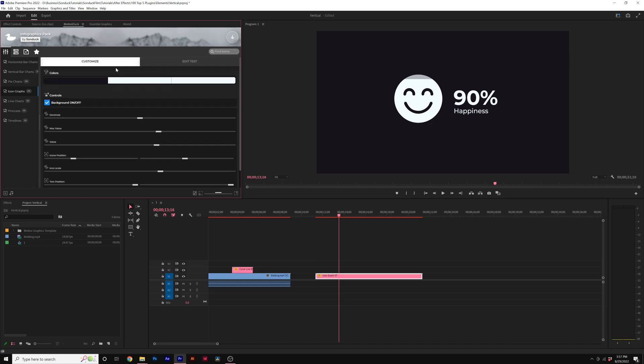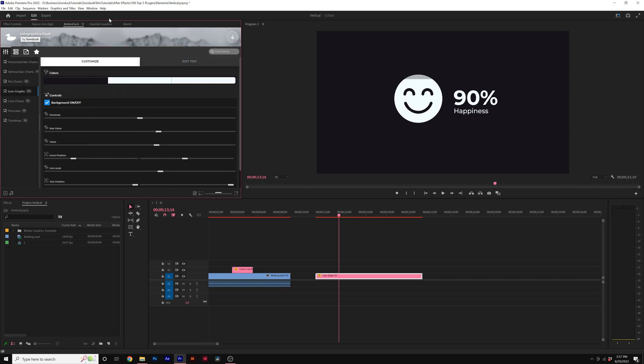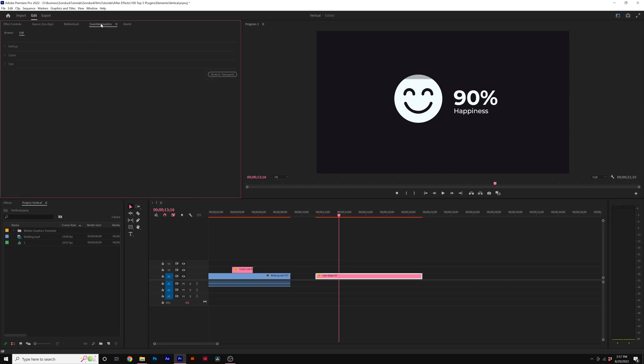Another way to edit the templates, and this is the way that we suggest that you edit the templates, is by going to window, essential graphics. And here's the essential graphics panel right here.